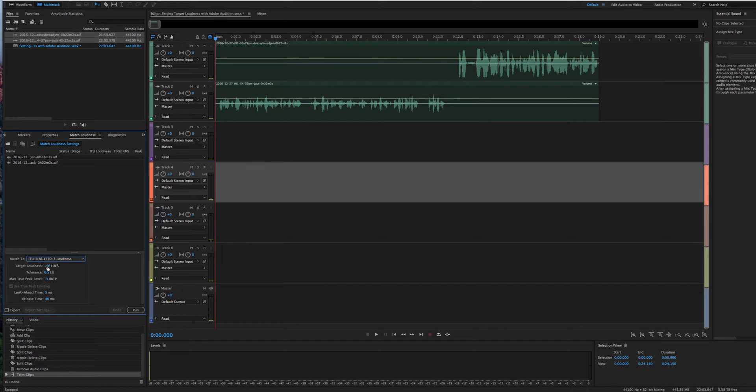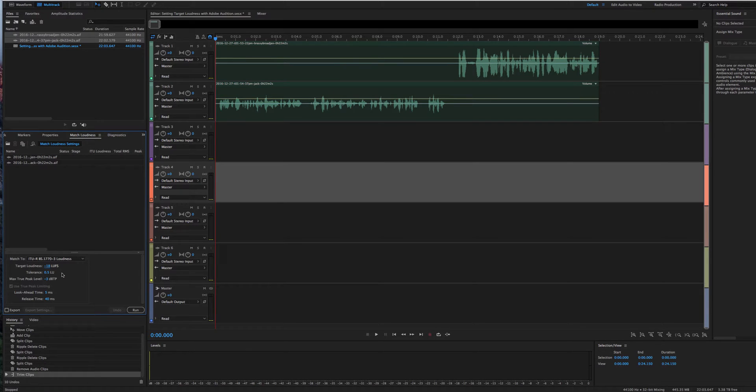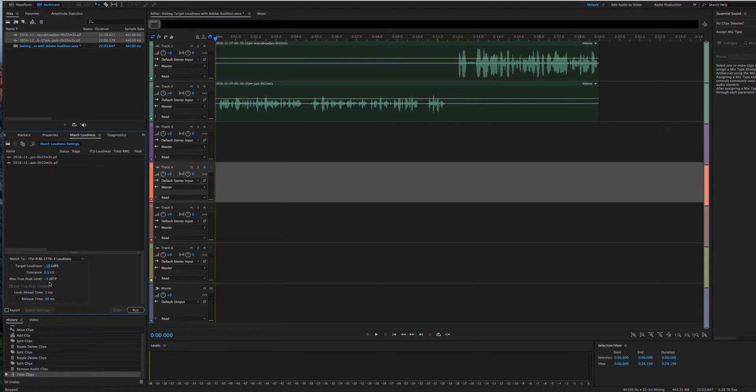And you can change your target loudness in this little box right here. So a lot of people go minus 16. The recommended target loudness that is most common is minus 18. And then down here, I like to set a max true peak level to minus 3 dB TP. That way you do still have some headroom in your final mix.